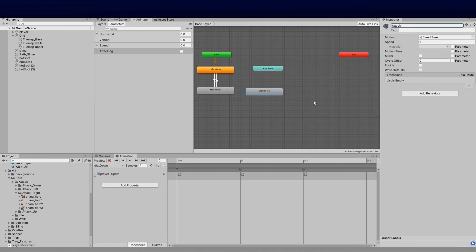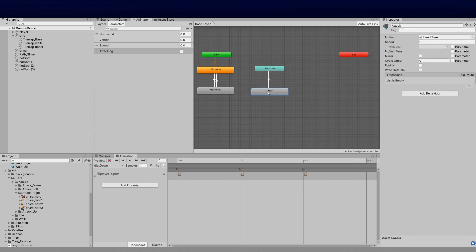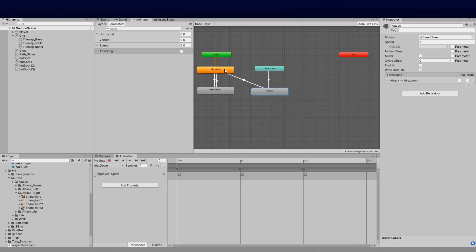From Any State I'm going to make a transition and pull it over to the Attack state, and then from Attack I'm going to make another transition going straight over to Idle. Then clicking on the attack transition I need to bring in a condition parameter that will allow us to know if the attacking condition is true.